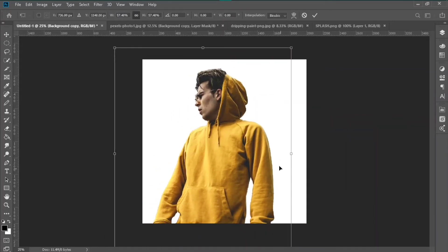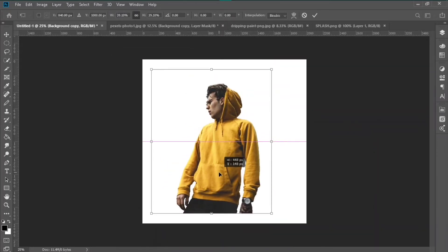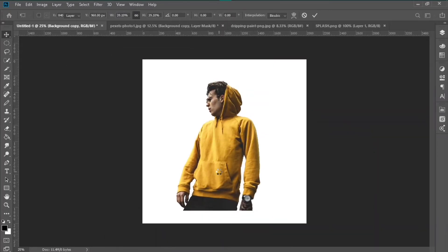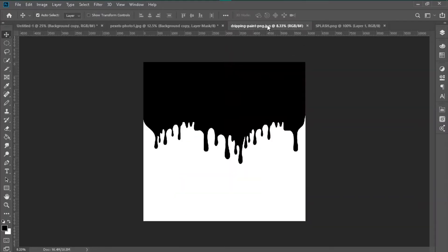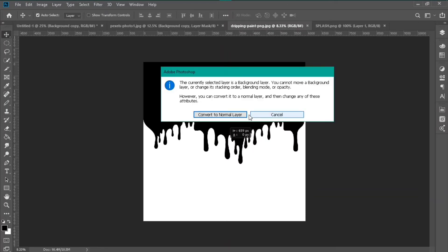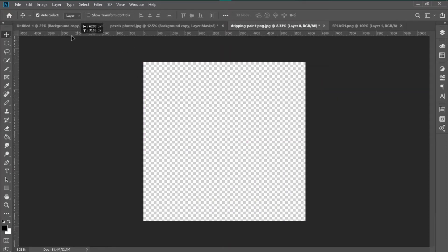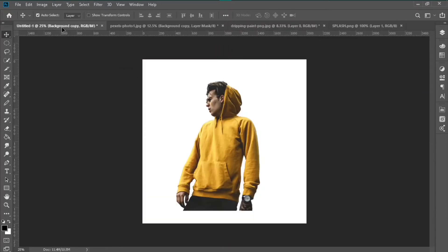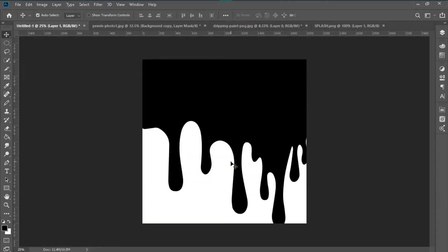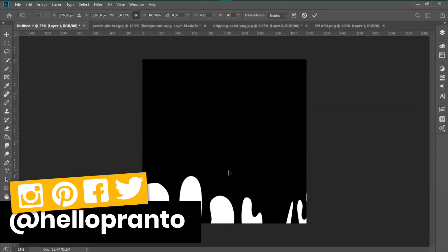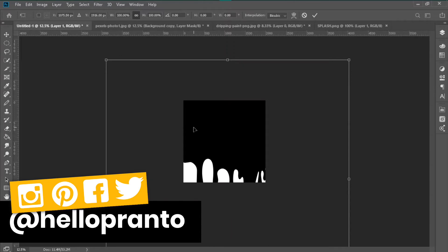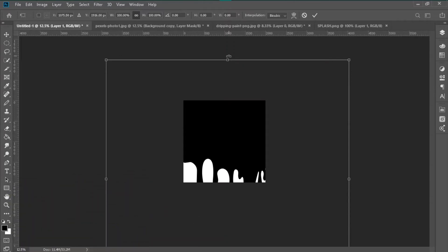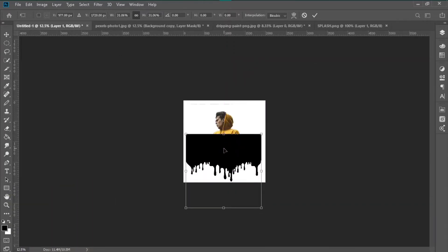Now I'm using a dripping print PNG which I also provide in the description. You can actually need it, just download and apply in Photoshop. Move it to your main canvas and resize it according to your photo.